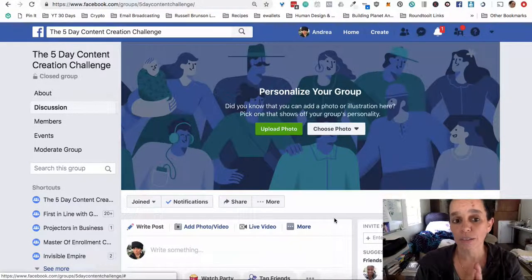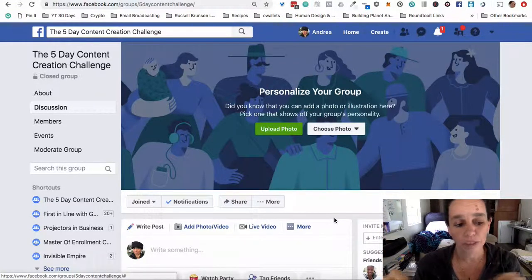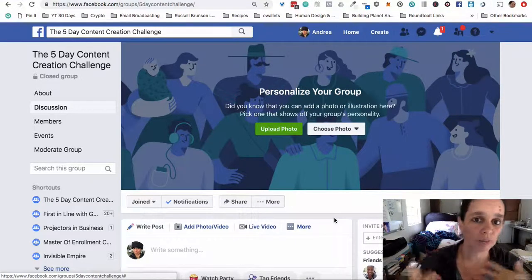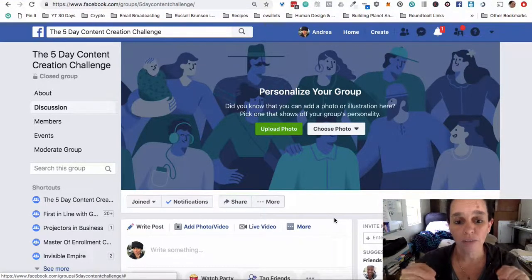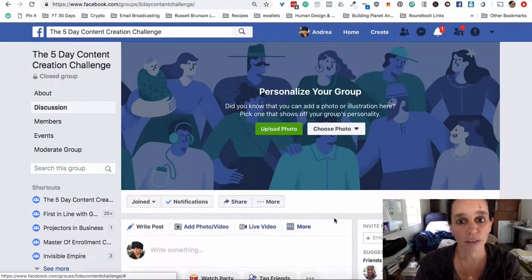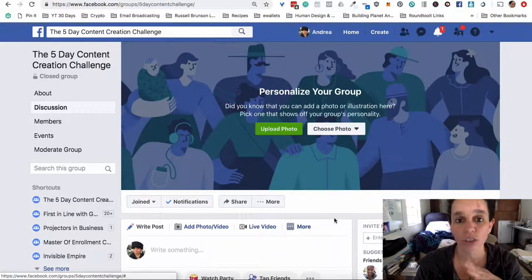Depending on how many people we get in here, we might run another one right behind it for momentum and clarity. I'm going to spend the next day and a half bringing as many people in as I can reach on the weekend, because sometimes people aren't around on the weekend. Then Sunday night I'm going to close the doors to new members, and we're just going to get to work.